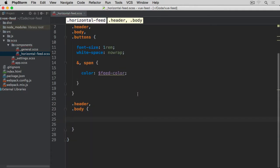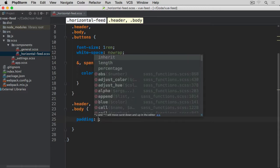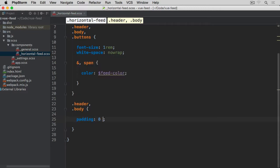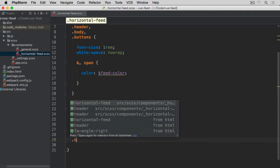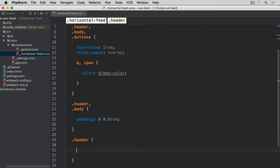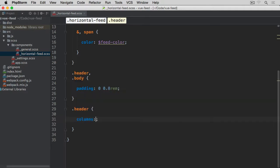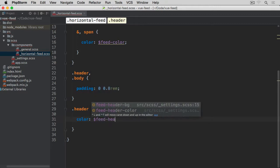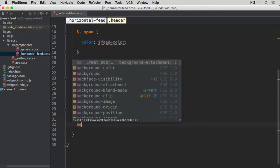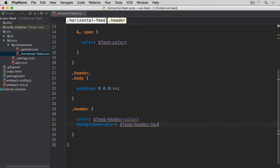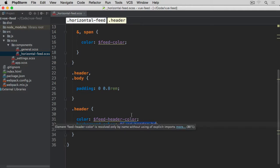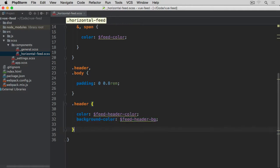Outside of that, for header and body only — without buttons — I want padding top and bottom set to zero, and left and right set to 0.8rem. Then just for the header, I want color set to feet-header-color and background-color set to feet-head-bg, which contains the color we want to associate with this header.